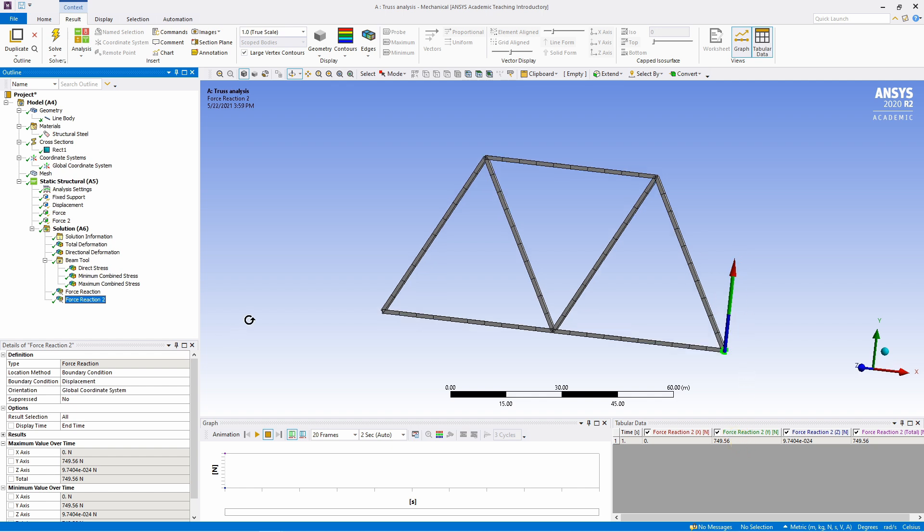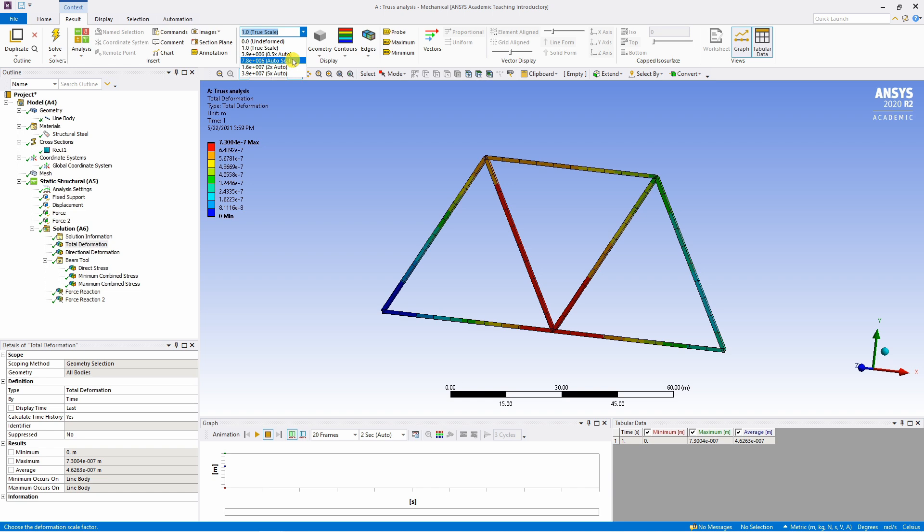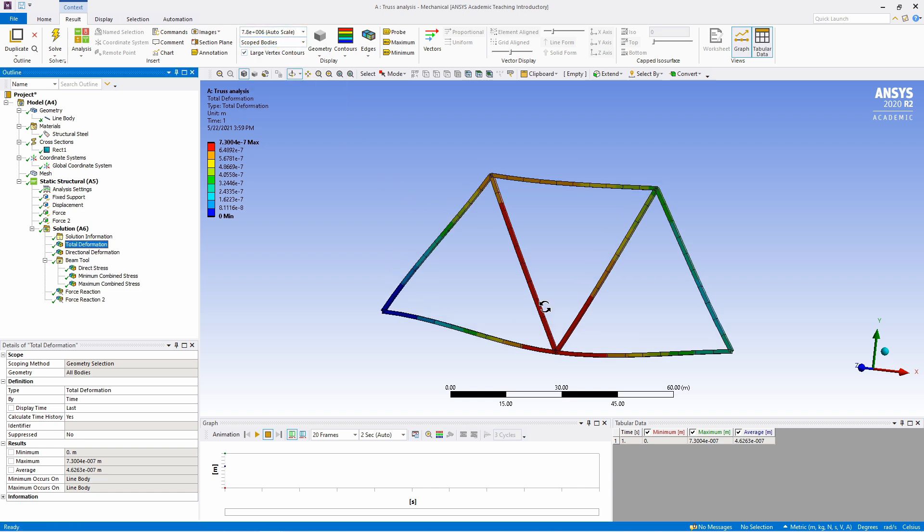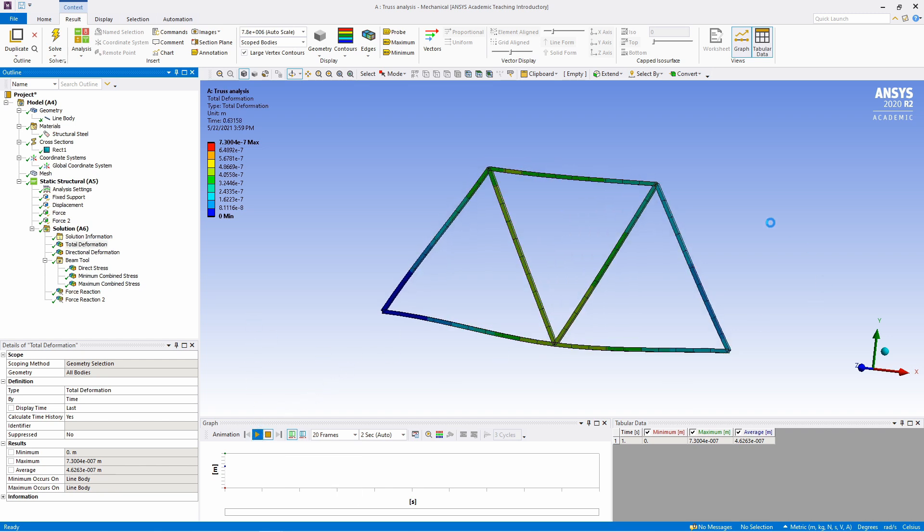And if you want to do the animation, you can again go back to total deformation. Now I will choose this scale again to high scale. So just select this auto scale over here because the animation will look good if the scale is high. And then you can play the animation using this button.